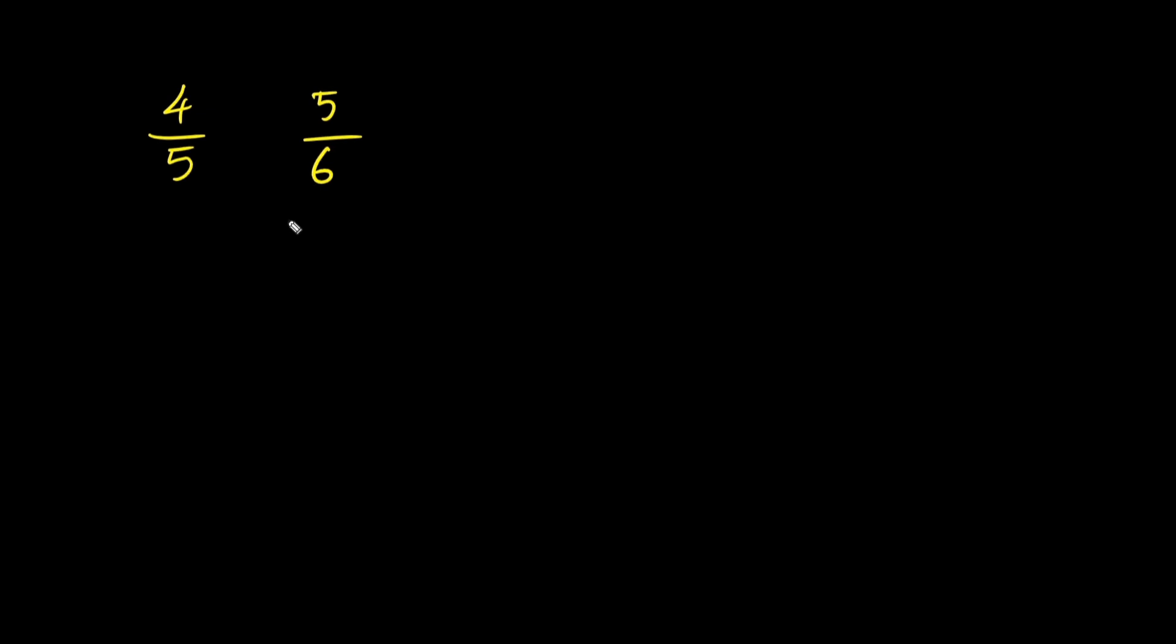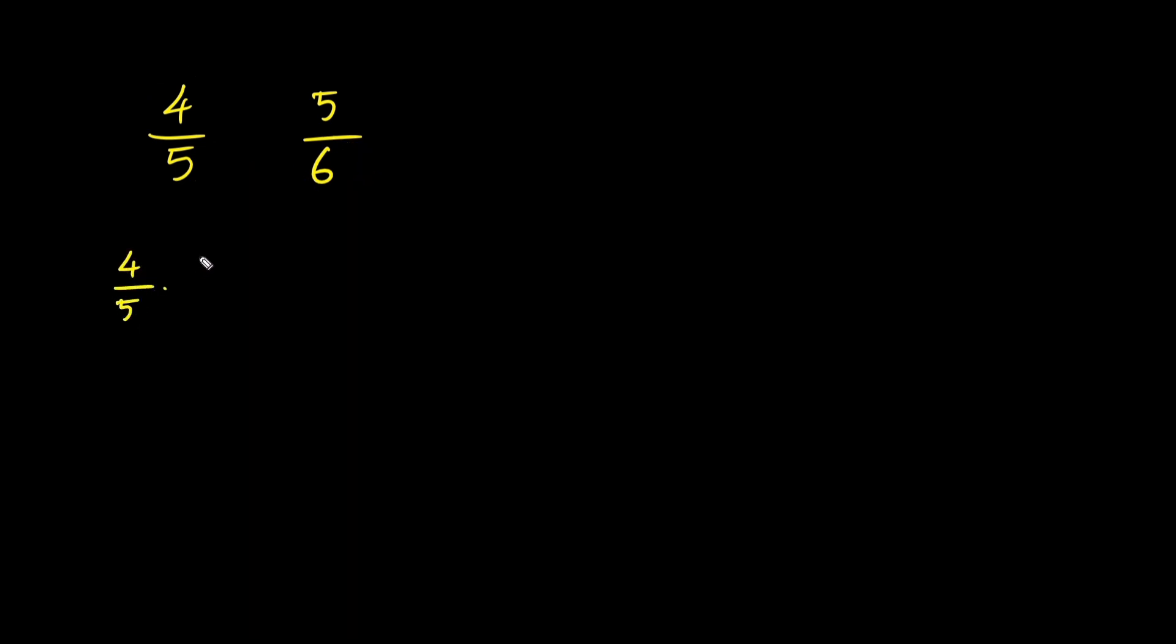To get common denominators, we're going to multiply the first fraction by the denominator of the second and vice versa. So, 4 over 5, we multiply by 6 over 6. And 5 over 6, we multiply by 5 over 5.